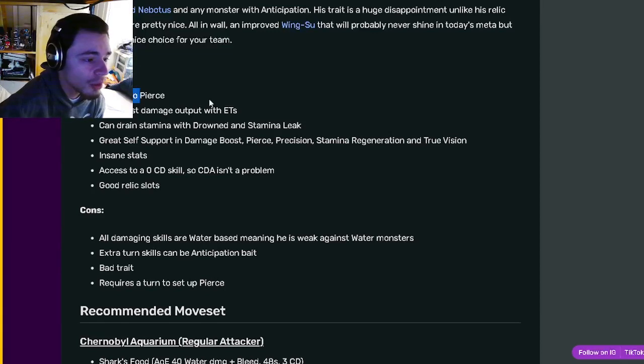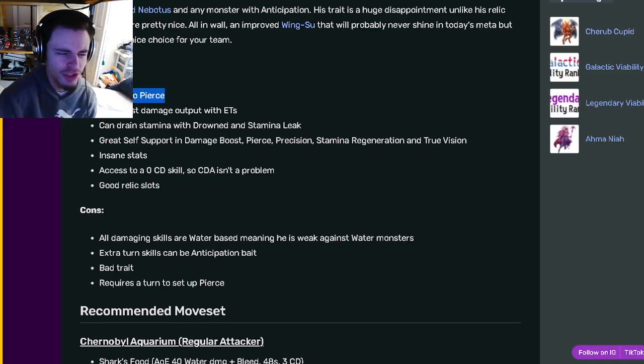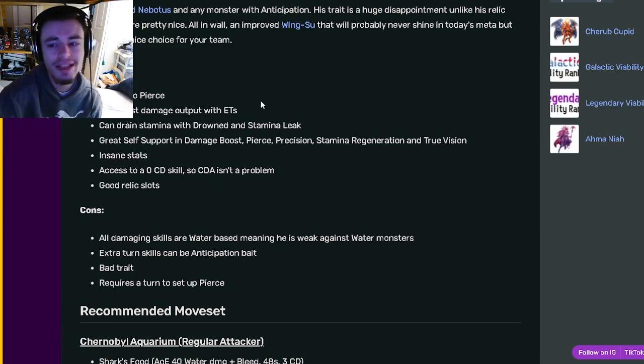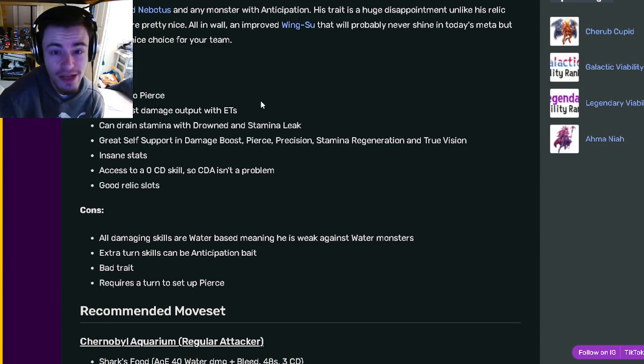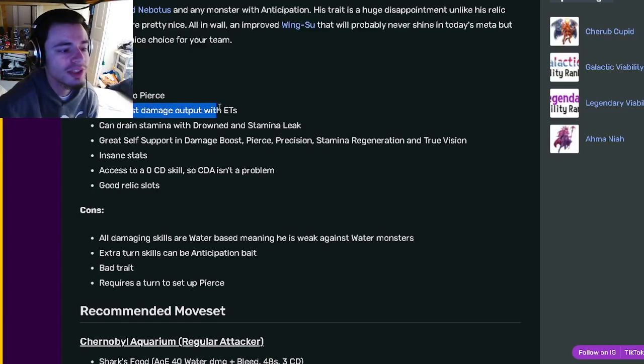His pros are of course the first and main thing he has is access to pierce. Pierce is really good on an attacker. It means that he can hit through evasion, area dodge, and megaton. He can also boost damage output with extra turns which is of course really good.